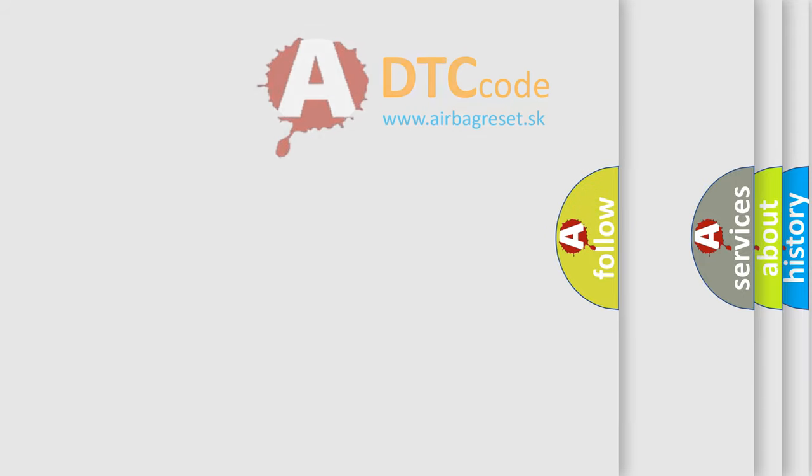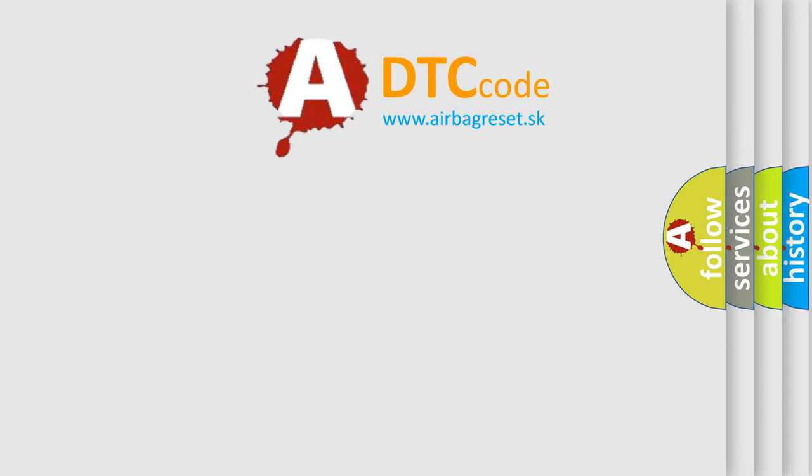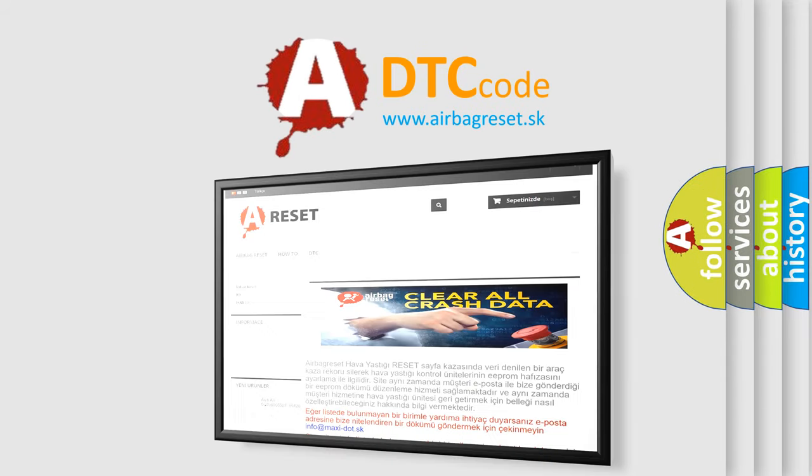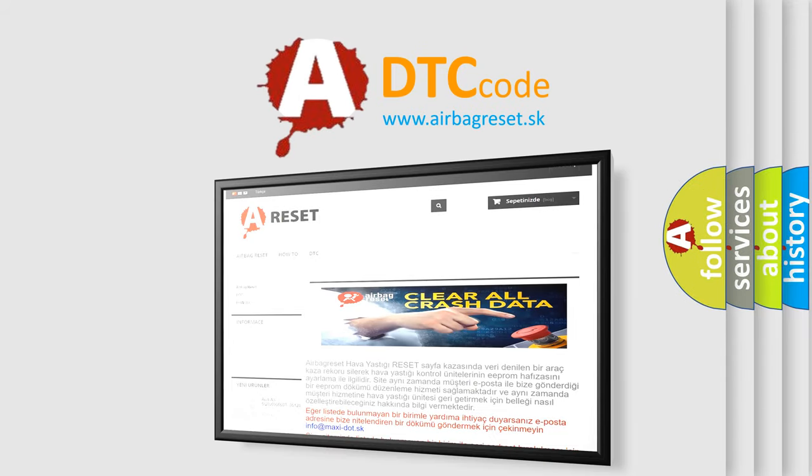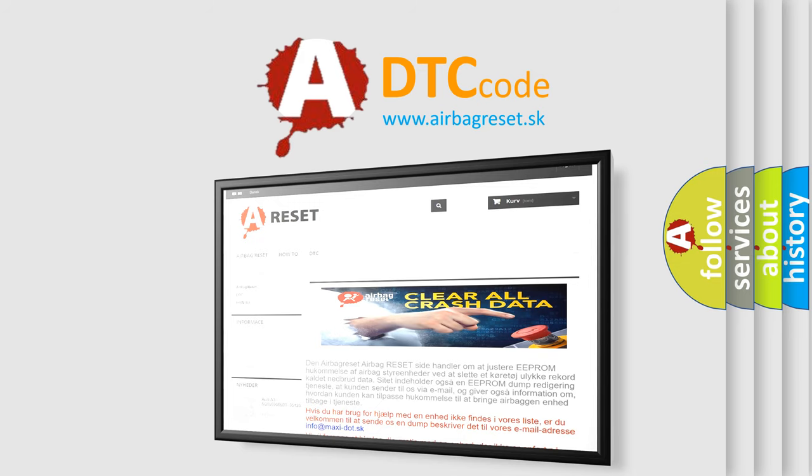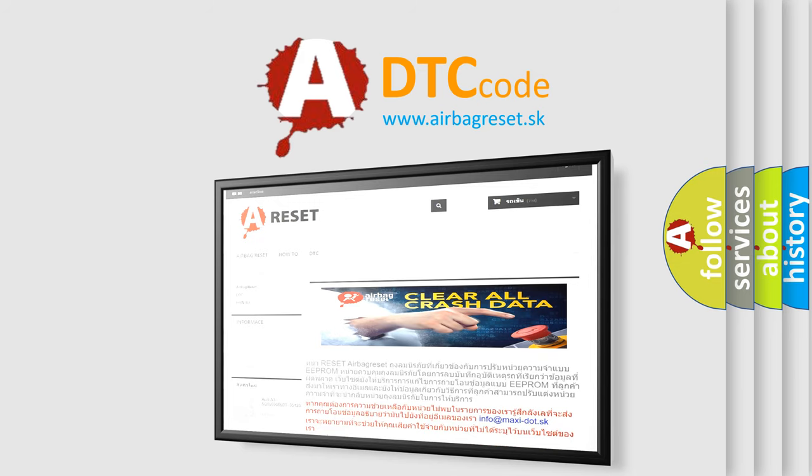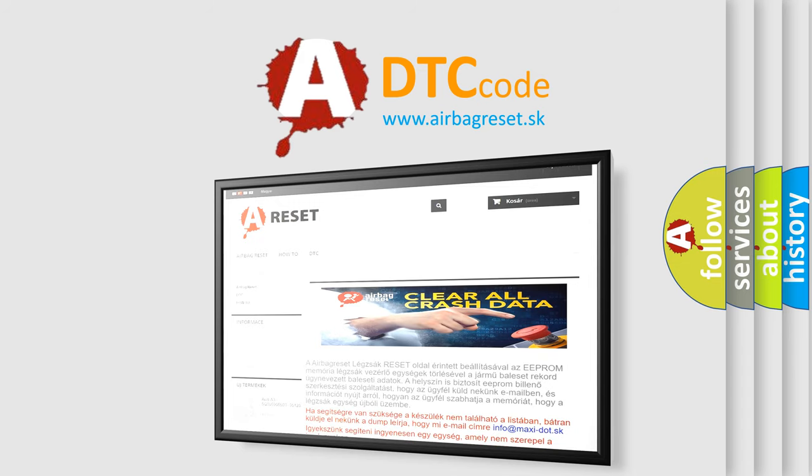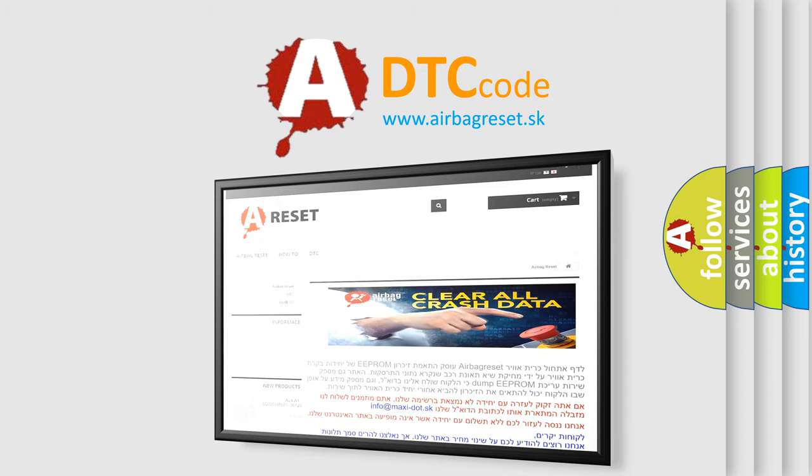The Airbag Reset website aims to provide information in 52 languages. Thank you for your attention and stay tuned for the next video.